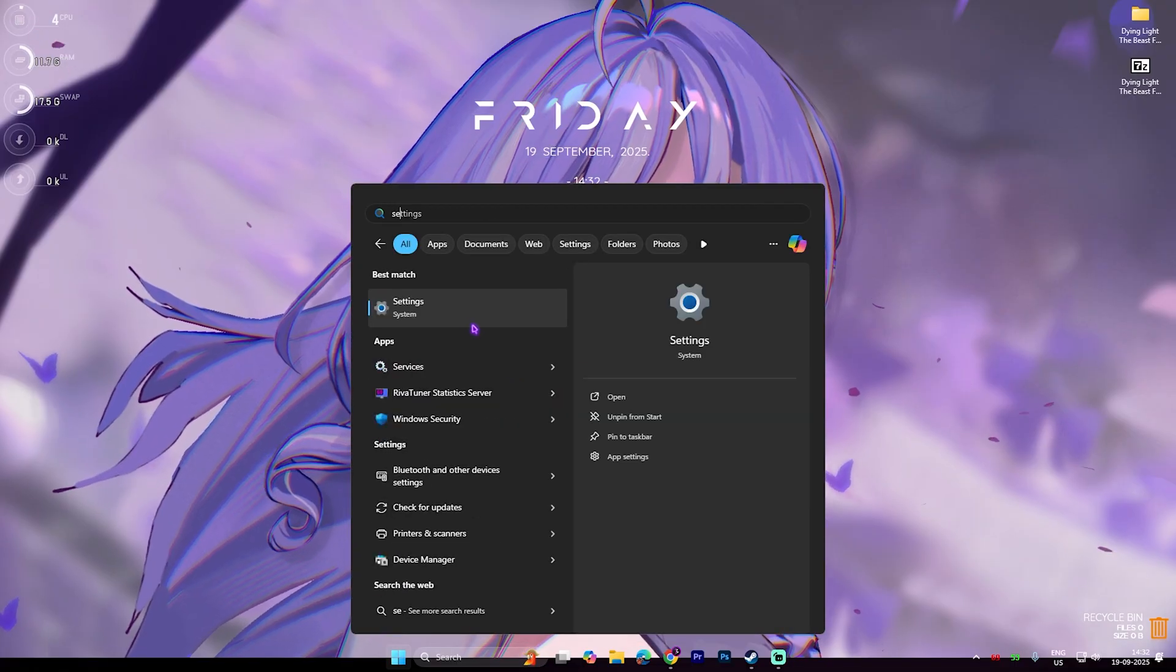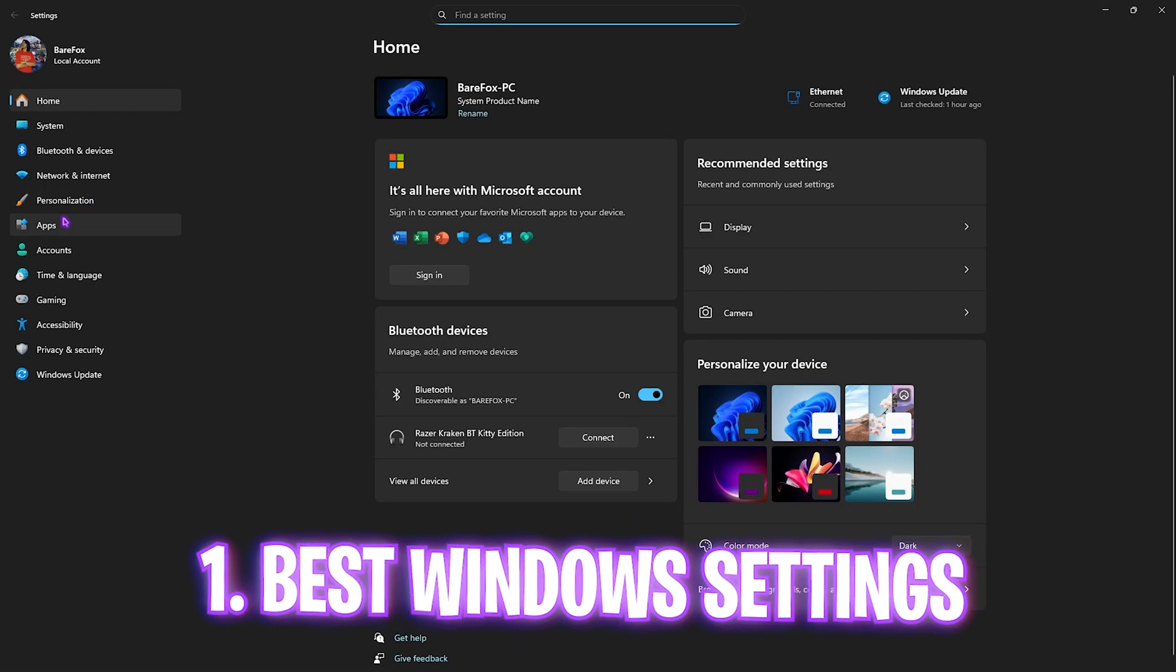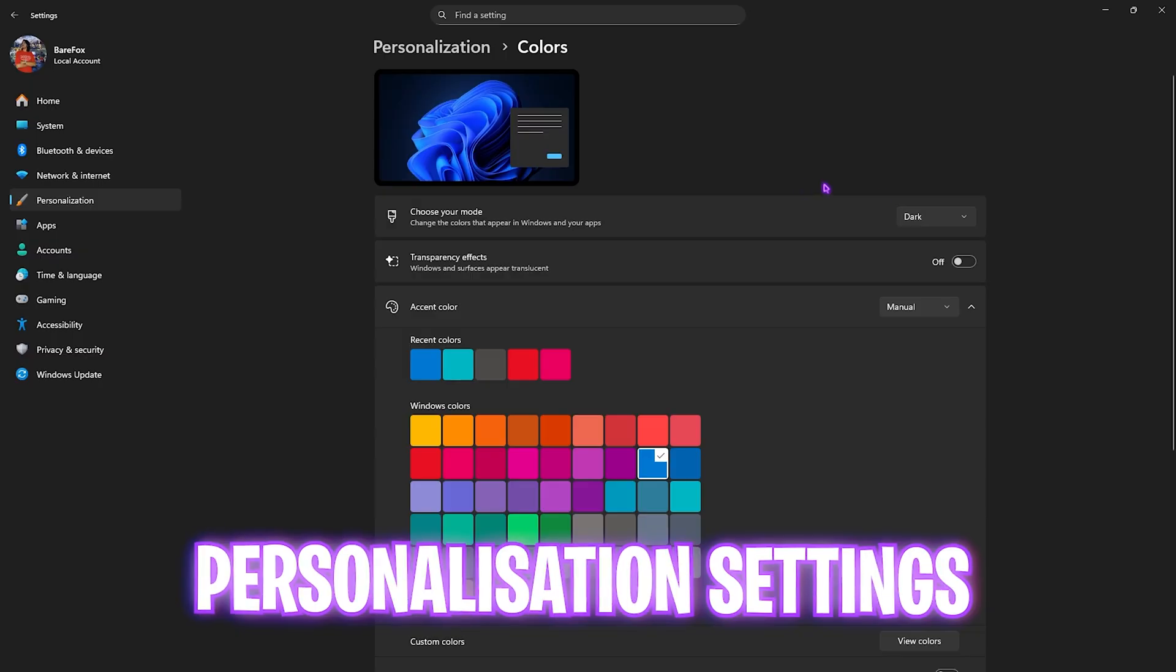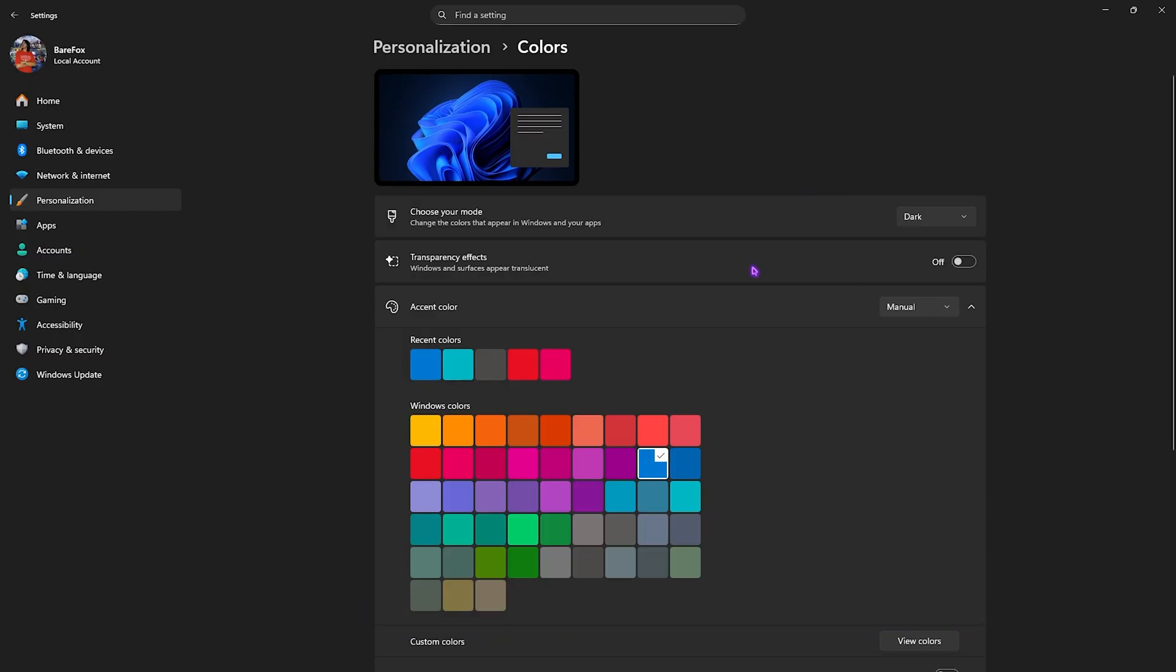Number one is the best Windows settings. For that, open up Settings on your PC, then click on Personalization. Head over to Colors and turn the transparency effects off. This will disable windows and surfaces appearing translucent.